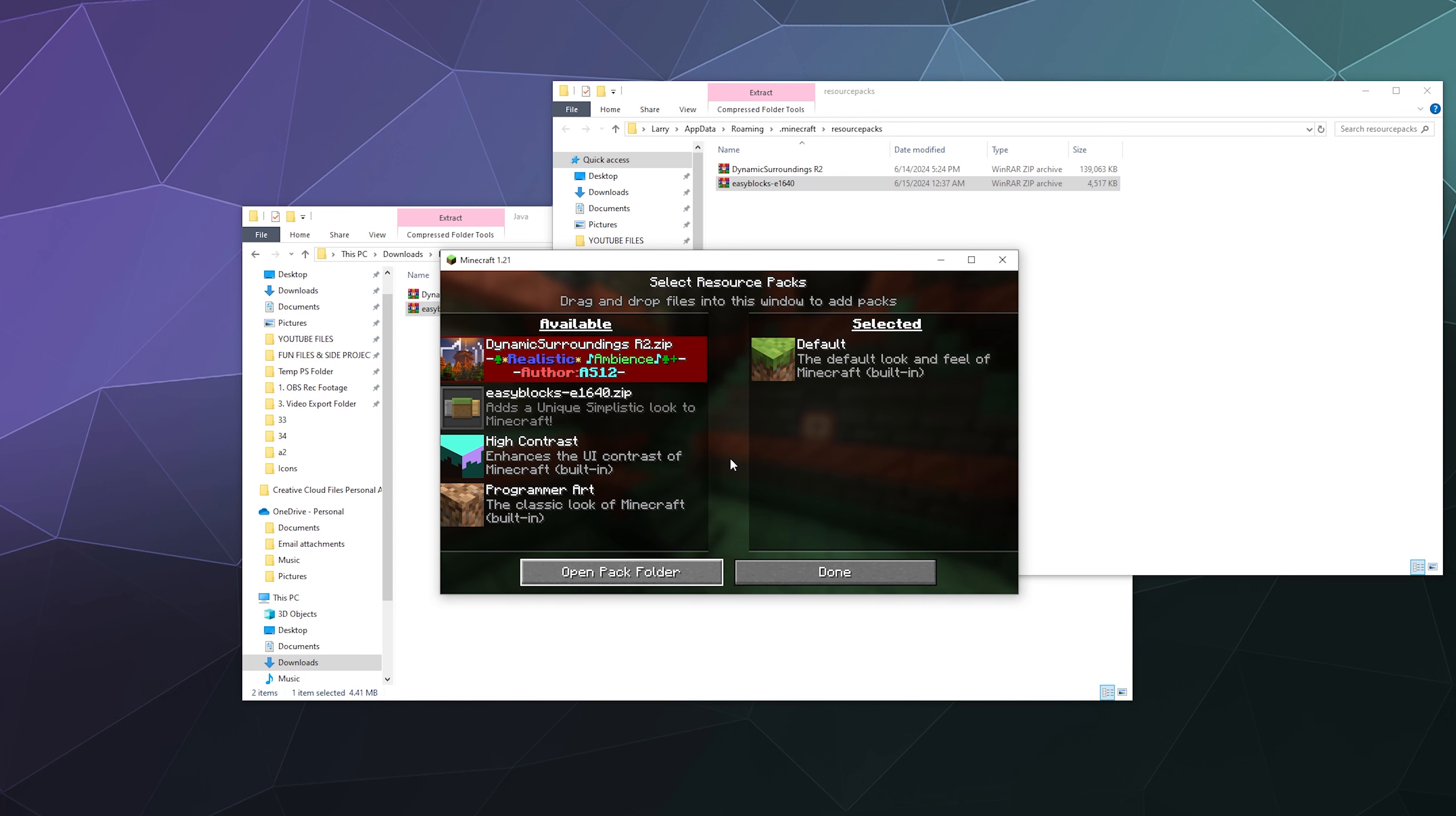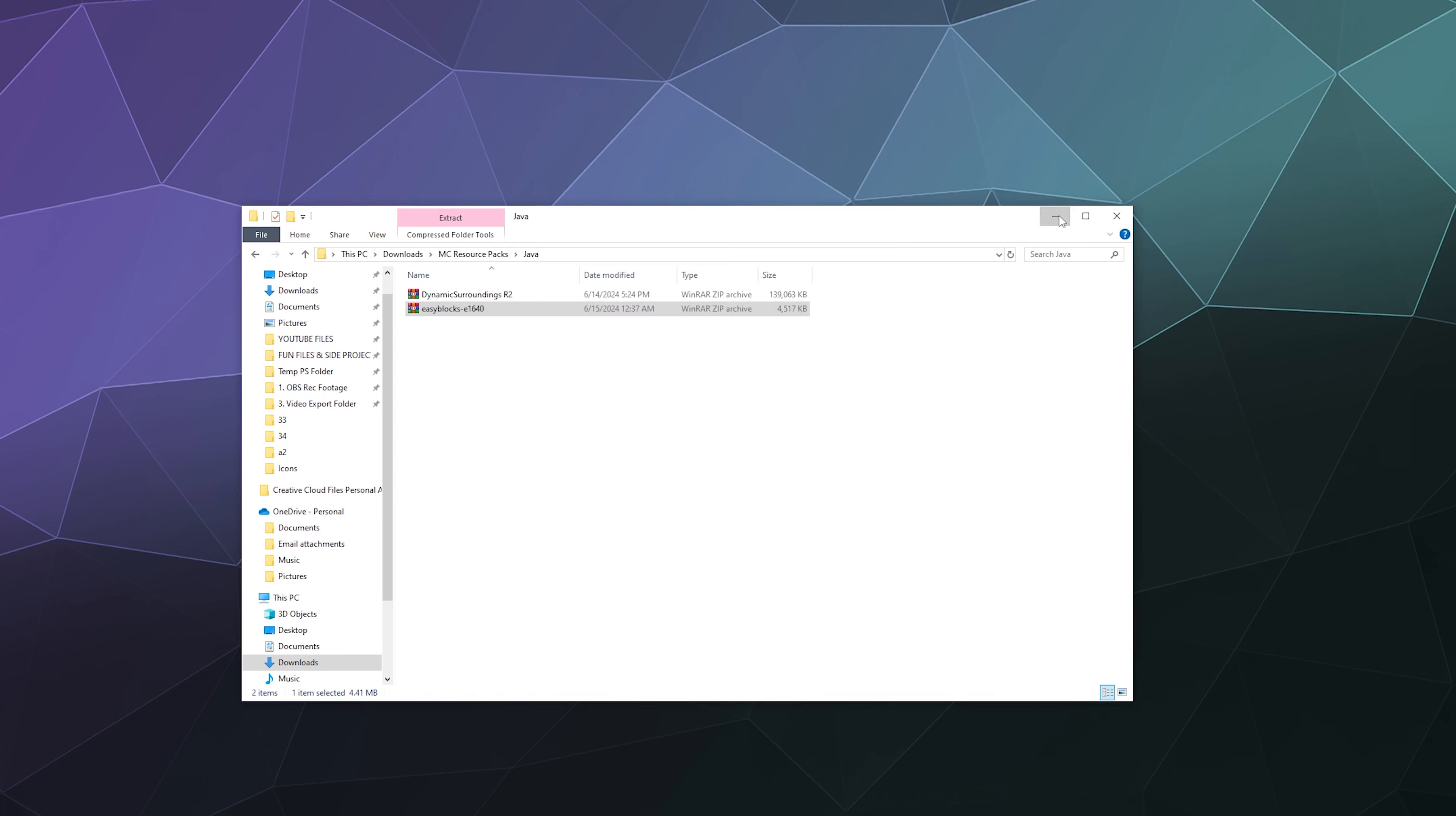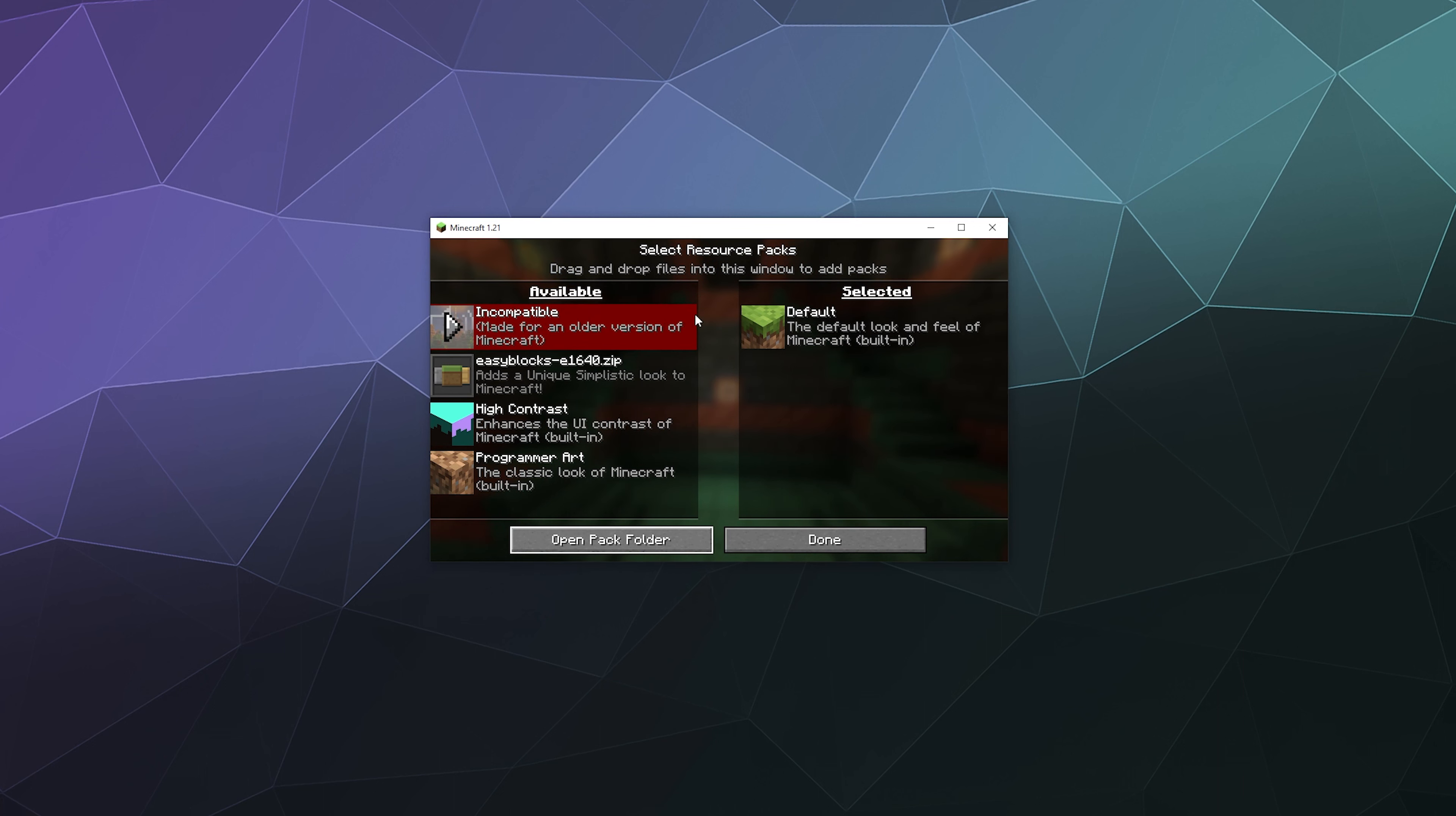Now when I look over at the Minecraft window, it'll already populate my new additions to the list of available resource packs. Here's what I can do: I can add these to my list of currently selected textures.